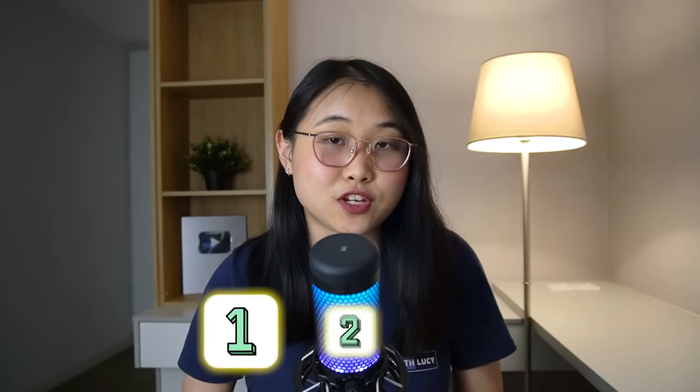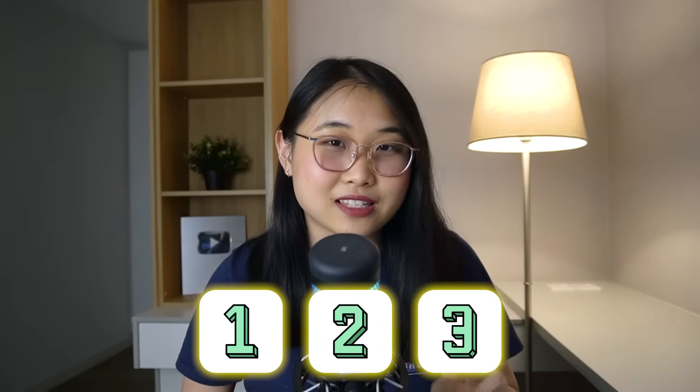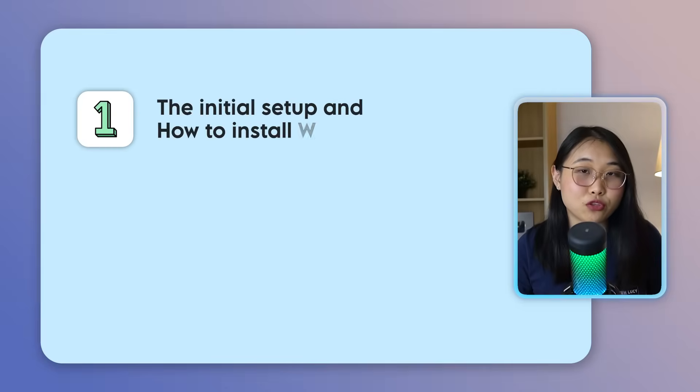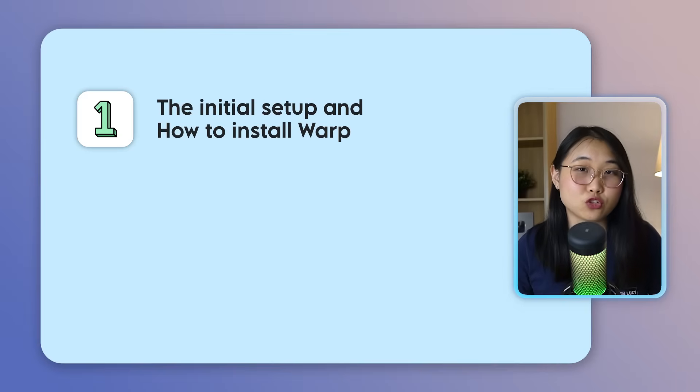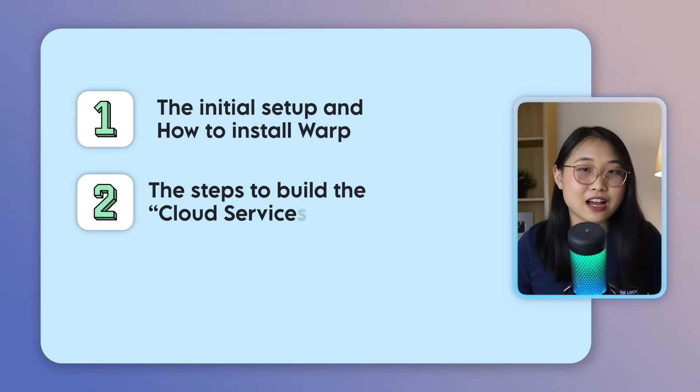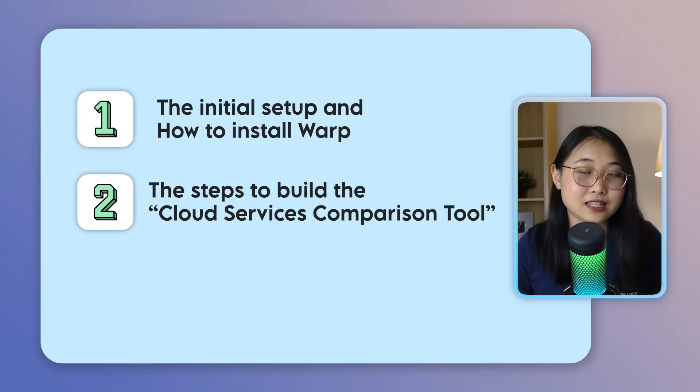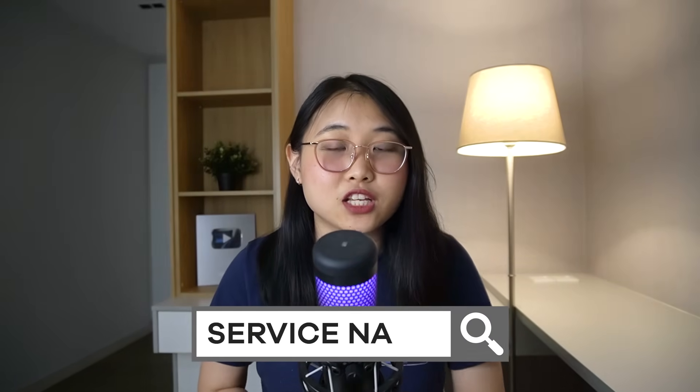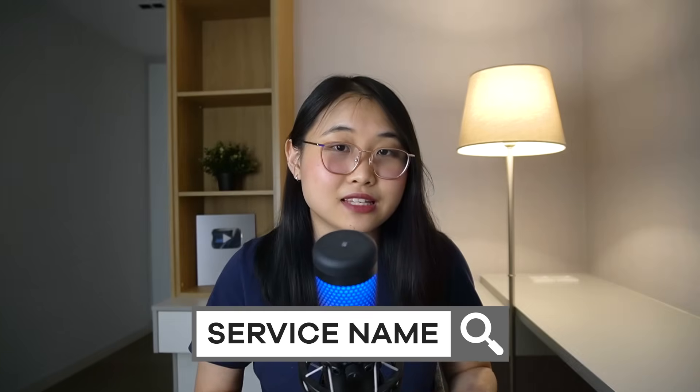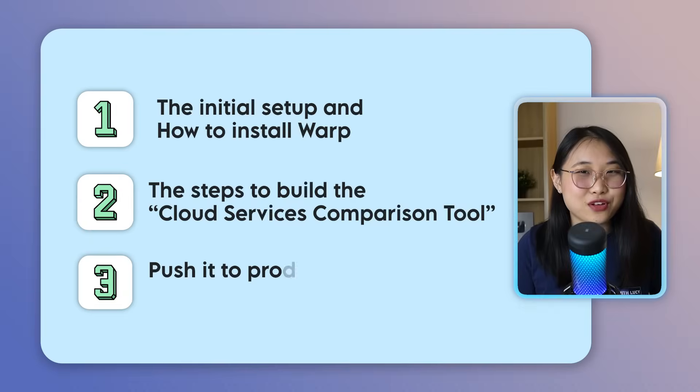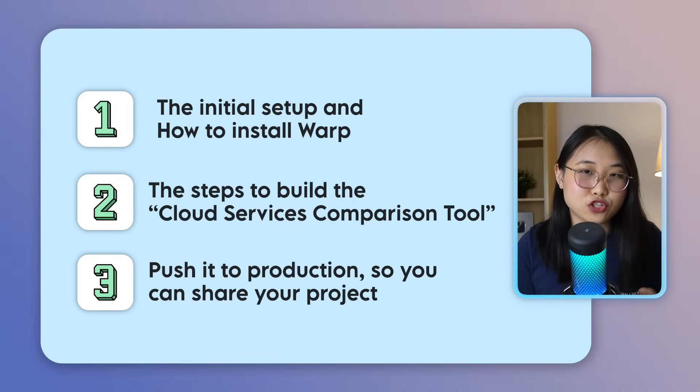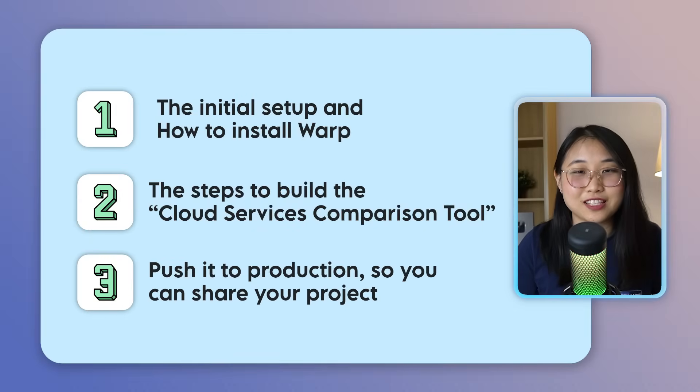All right, I'm going to break this video into three parts. First, I'll walk you through the initial setup and how you can install Warp onto your computer. Secondly, I'll show you the exact steps to build a cloud services comparison tool. Instead of flipping through AWS documentation or searching endlessly on Google, you'll be able to type in a service name and it's instantly going to compare its features with other services. And third, we're going to push it to production so that you can proudly share your project with friends and coworkers. And I mean, it's just going to be a pretty cool project to build. You get to learn about cloud as well as AI and how you can bring the two together. Let's get into it.